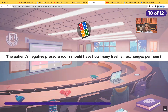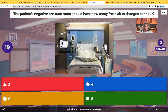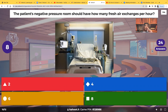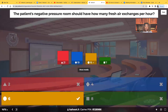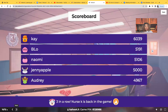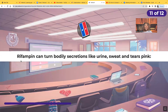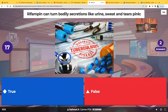The patient's negative pressure room should have how many fresh air exchanges per hour? Two, four, six, or eight? A famous test question is what type of room should they be in — and you need to know it's negative pressure. The answer is six air exchanges per hour. True or false: Rifampin can turn bodily secretions like urine, sweat, and tears pink? This is another famous test question — you need to know this concept.